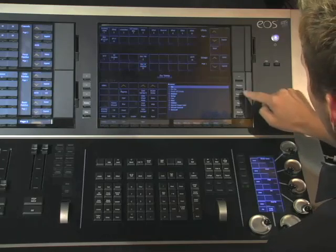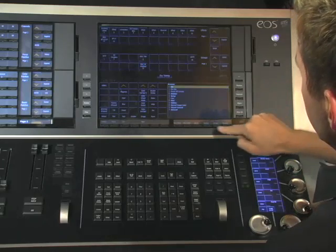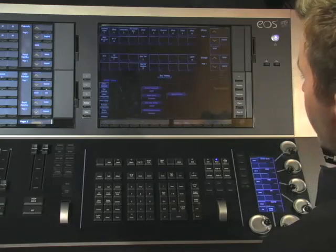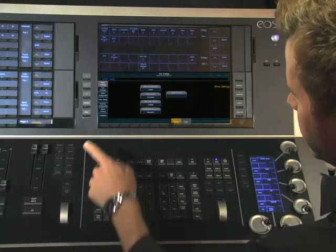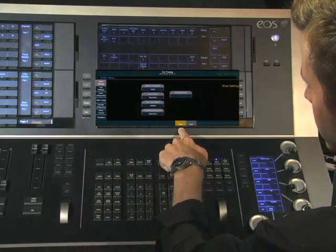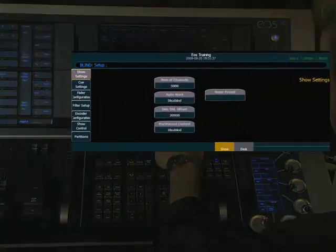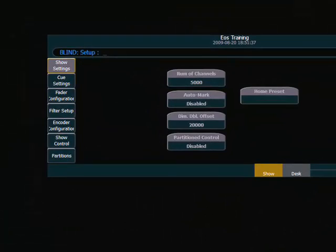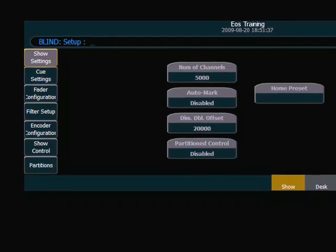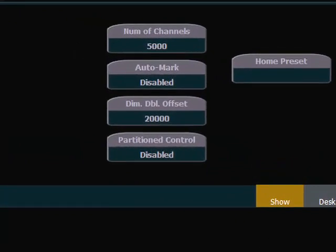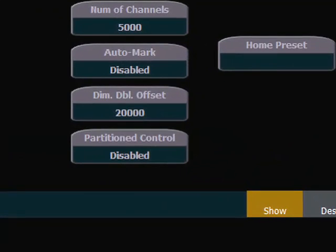Let's take a look at how we would set up partition control on the EOS. To do this we want to go to our setup menu and the first place we want to look is in show settings on the show submenu. We want to make sure that partition control field is set to enabled.